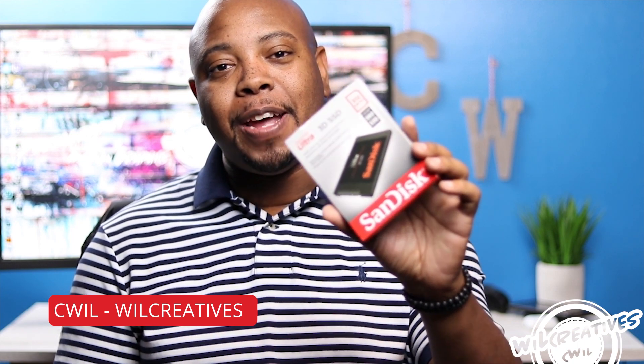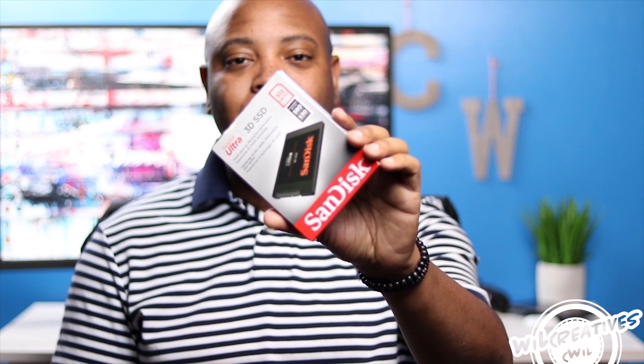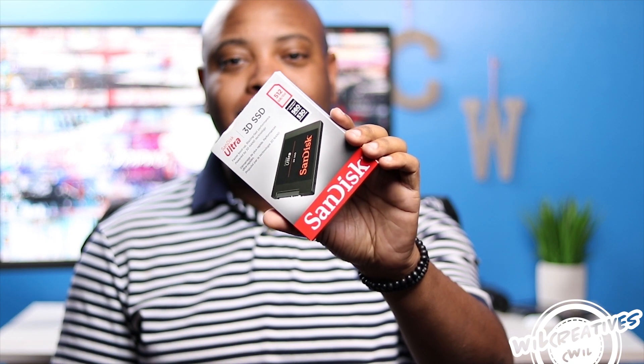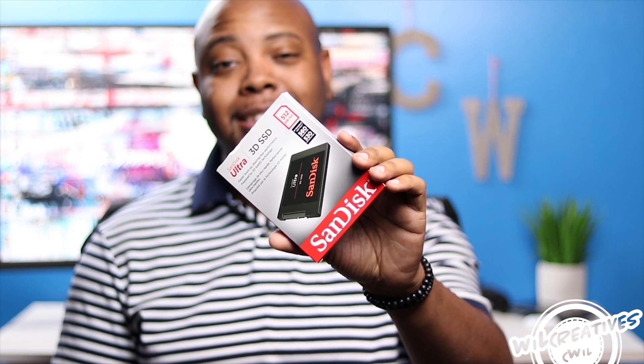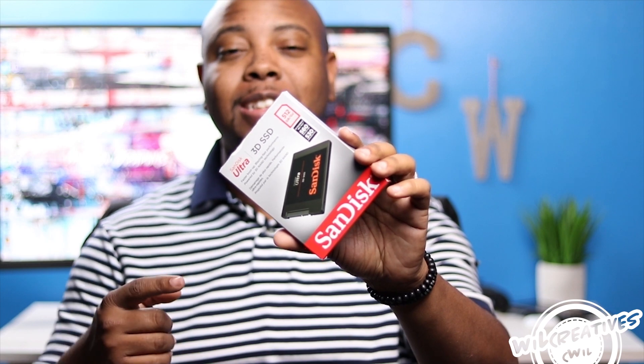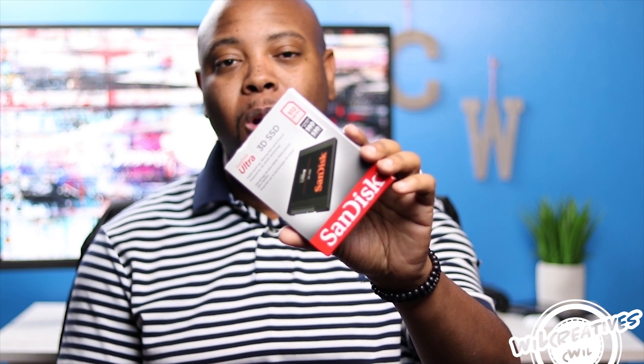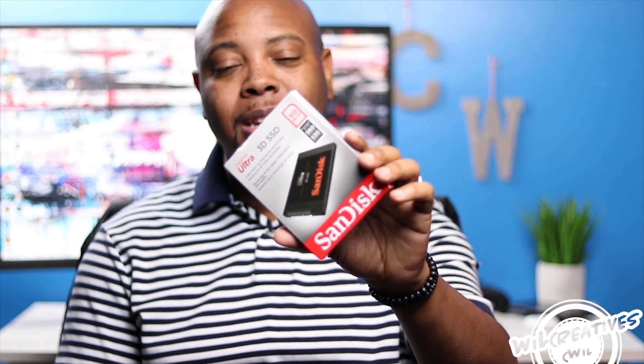Hey what's going on guys, this is your boy C Will back to you with another video. I am super excited with what we're doing today. We have the SanDisk Ultra 512 gigabyte SSD drive. Yes, this is my third SSD drive that we are installing into the Alienware Aurora R7 and I am definitely using this strictly for gaming.